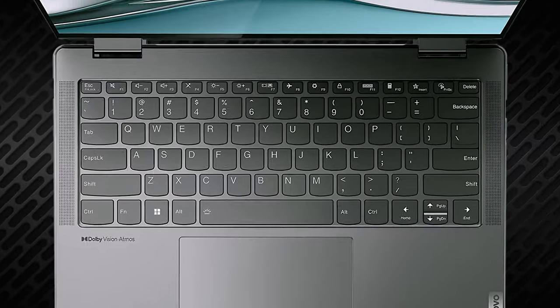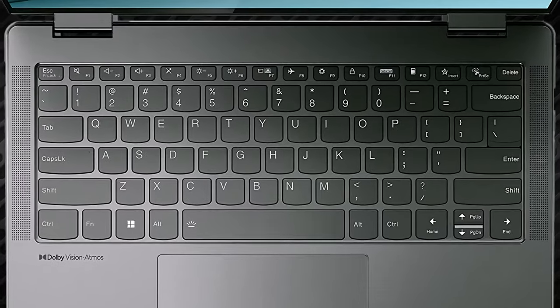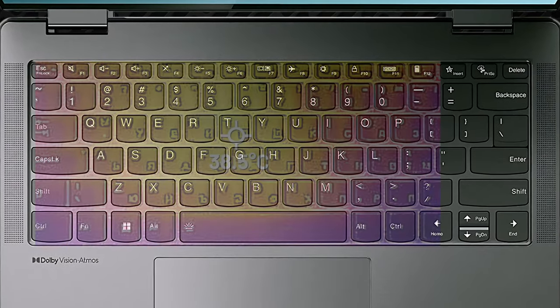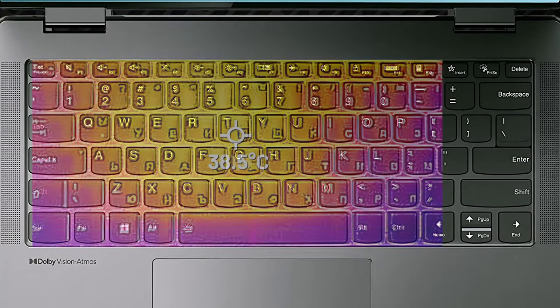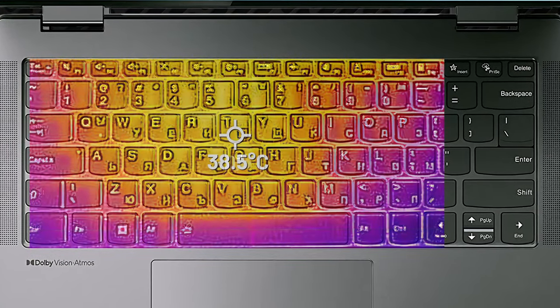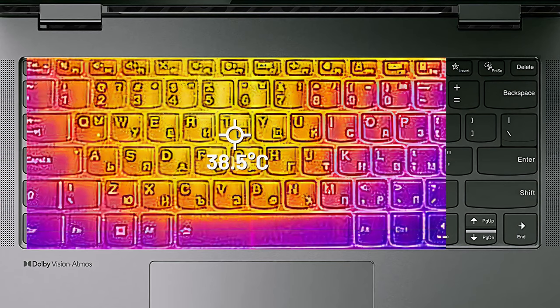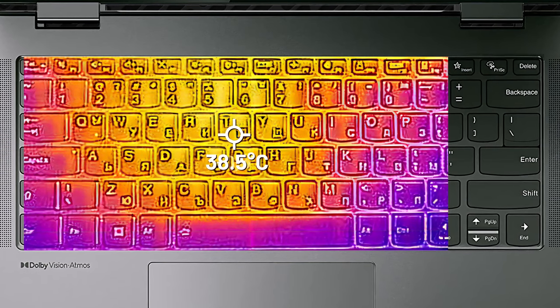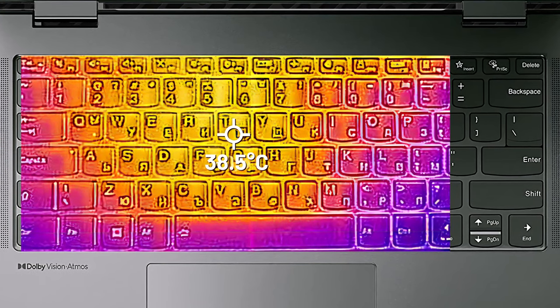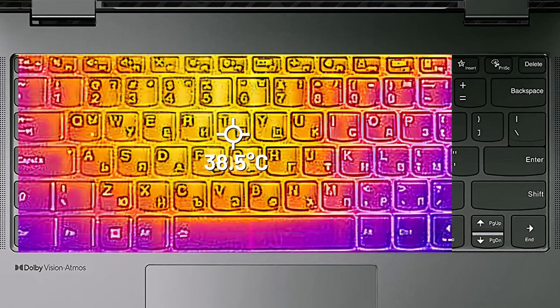Comfort is a bright spot of the Yoga 7, as the fan doesn't make a lot of noise and the base has a low external temperature, at only 38.5 degrees Celsius.